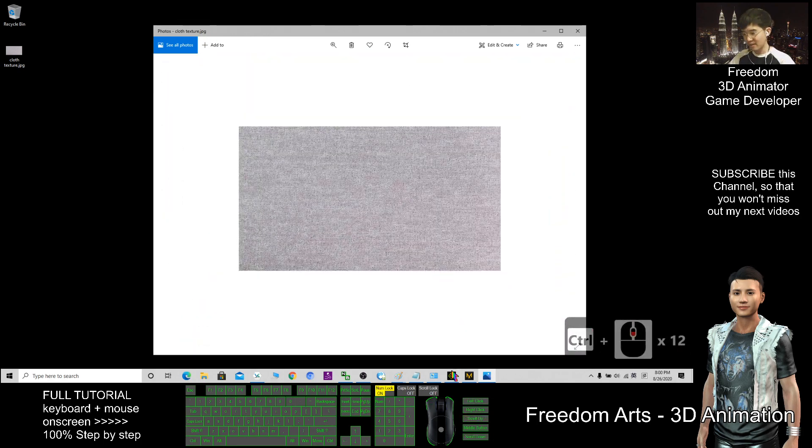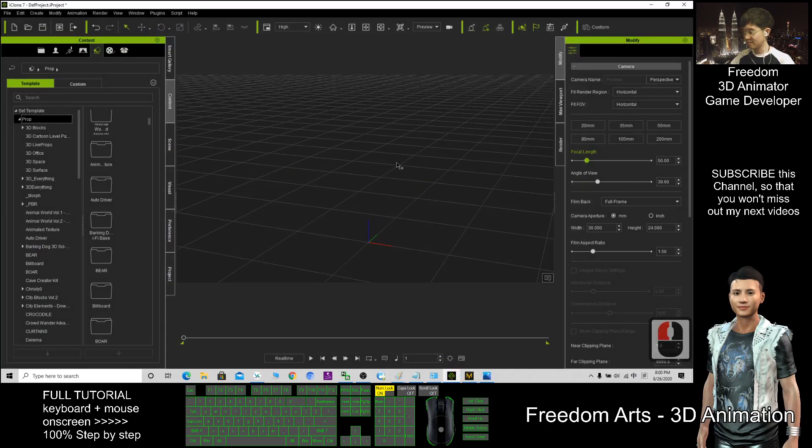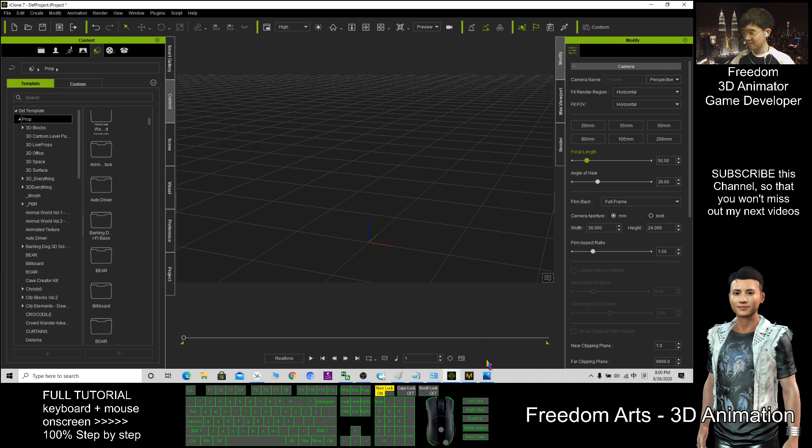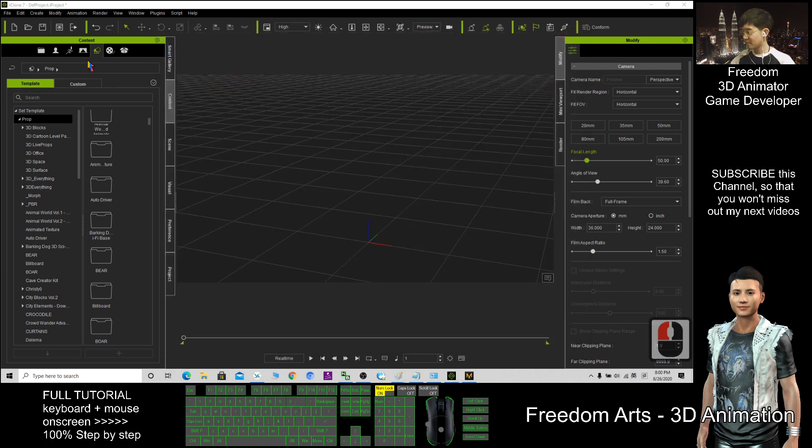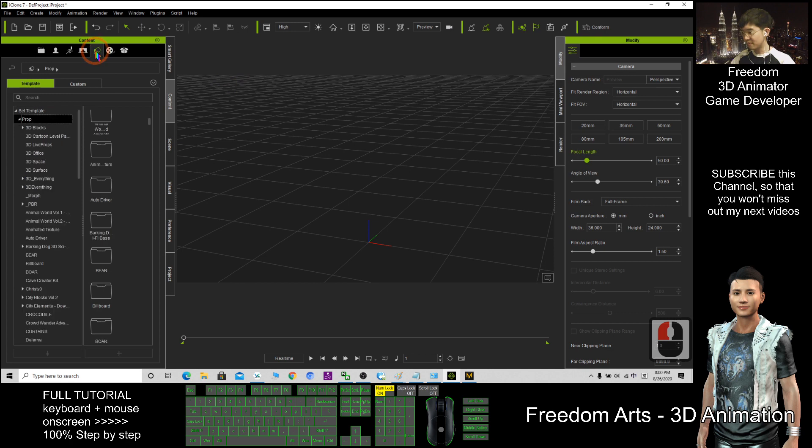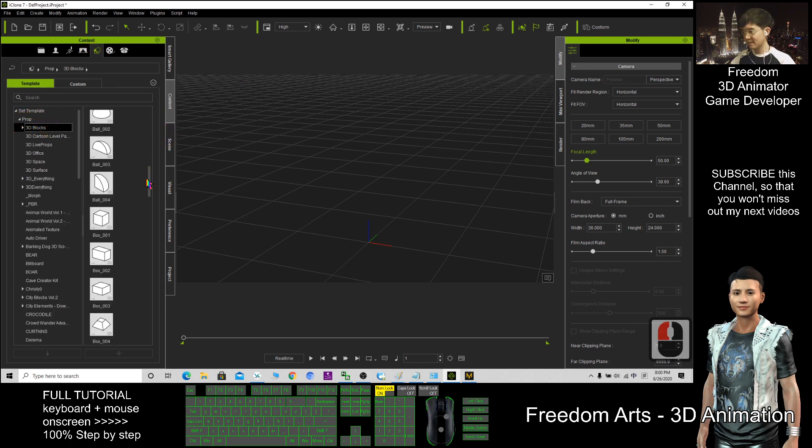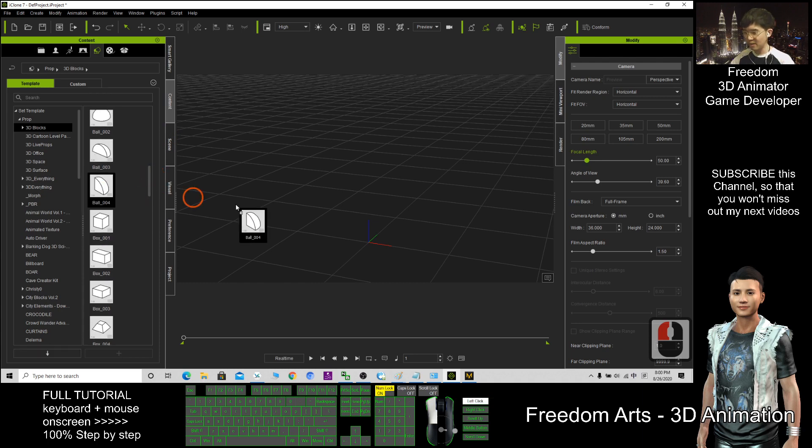The next step, go to iClone. As demo, I use some simple shapes. I go to the prop, click here, prop, 3D blocks. As demo, I just use some simple shapes here.